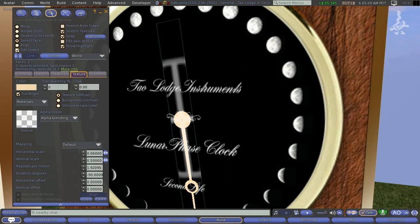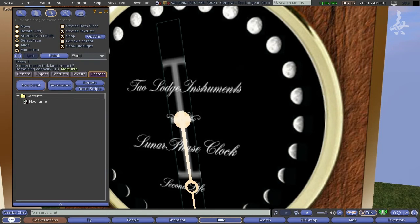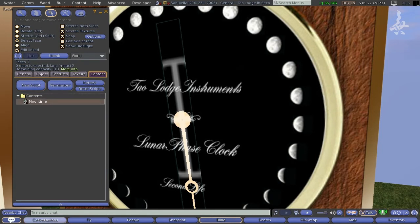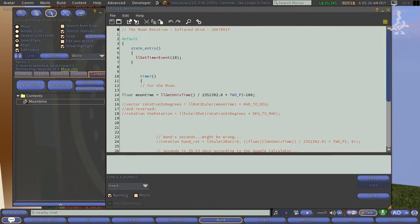Now, what we do is we say edit linked and go into that. And we see the content. We can see moon time. That's a script in Linden LSL language that I wrote to work with this design. And if we go into that.